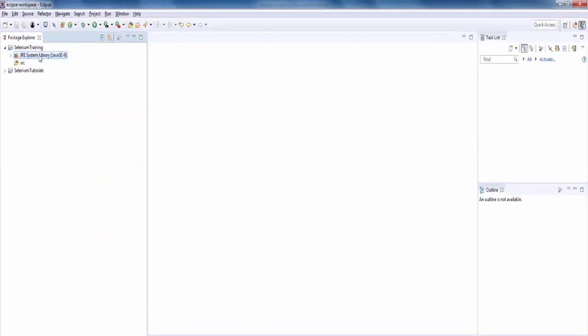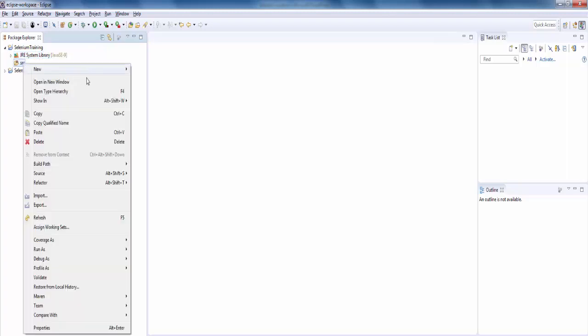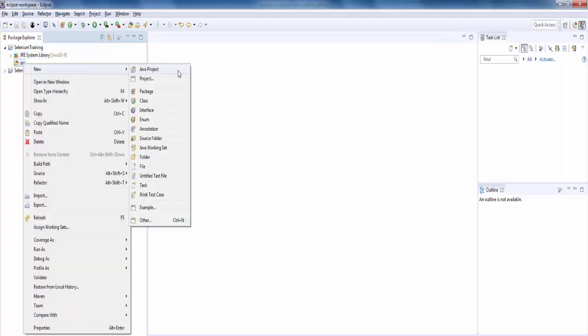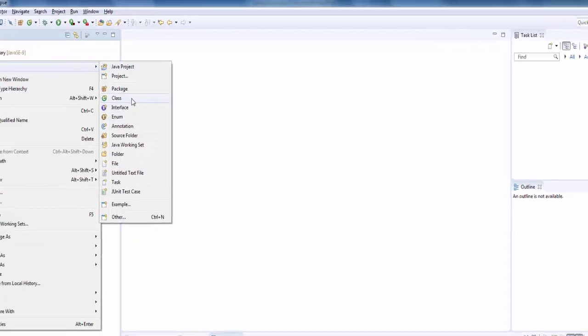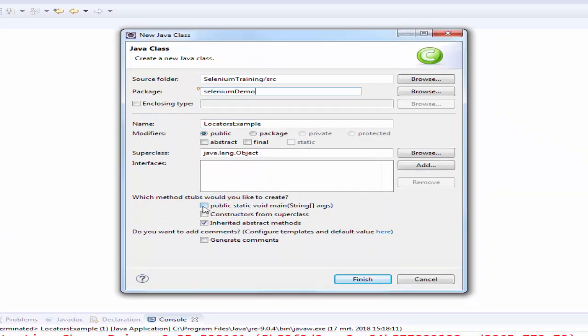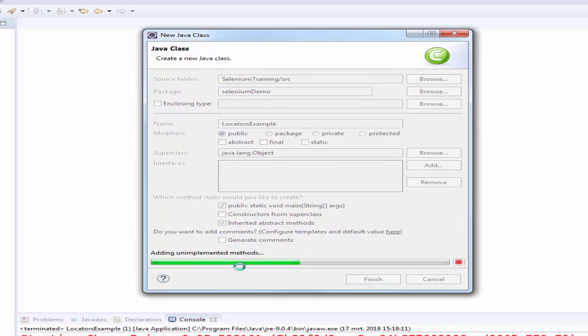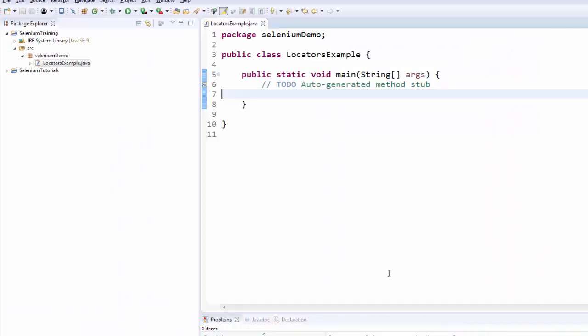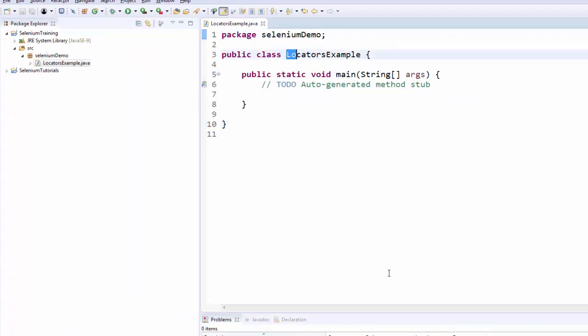Next step is to create the package, followed by the class. We can directly create the class. Locators example. Package name is selenium demo. Select the main method, then finish. We created a package selenium demo and the class name is locators example.